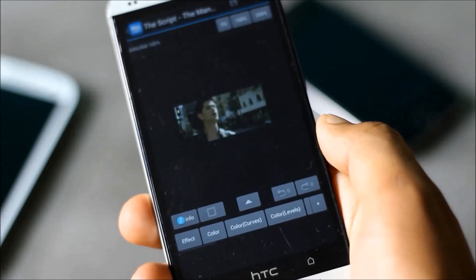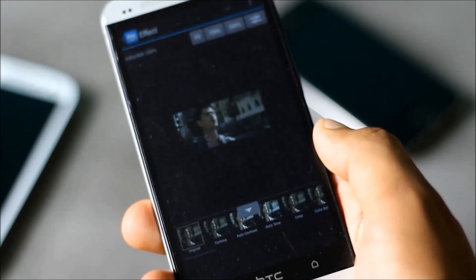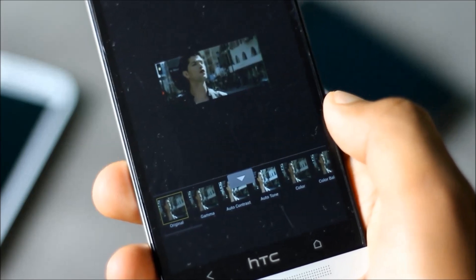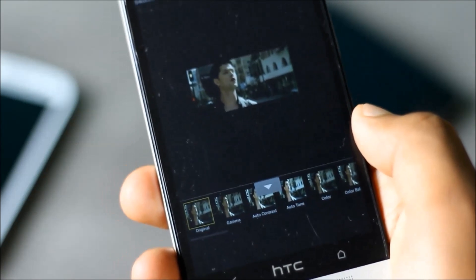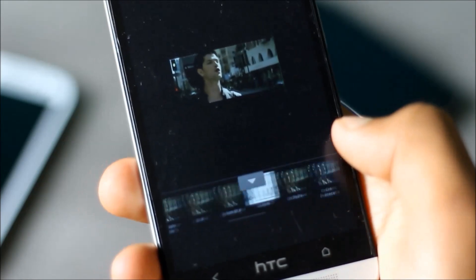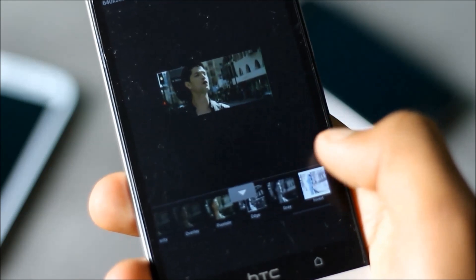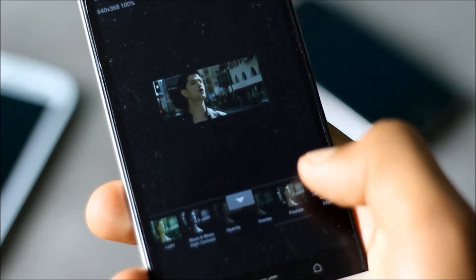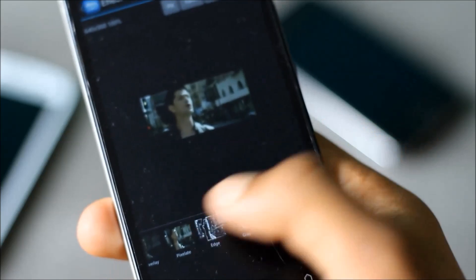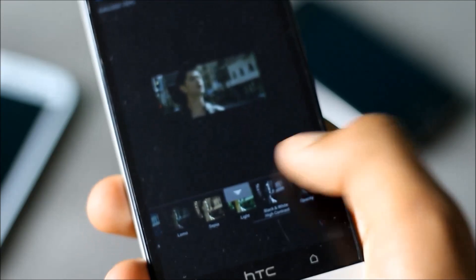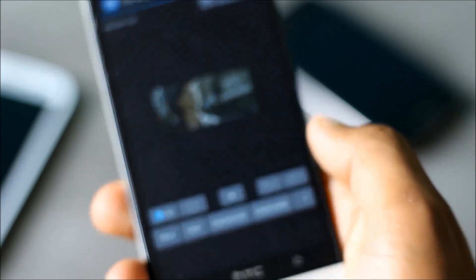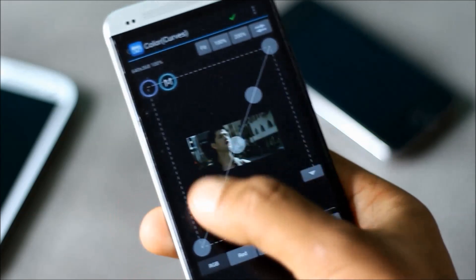From the effect option you can adjust various settings like contrast, gamma, auto-tune, add various effects. There are many effects available that you can add on a photo, and you can also change the color curves.